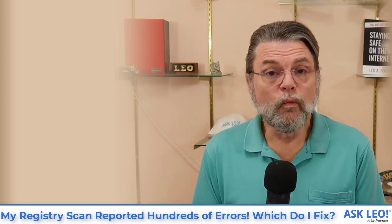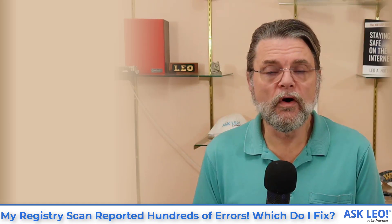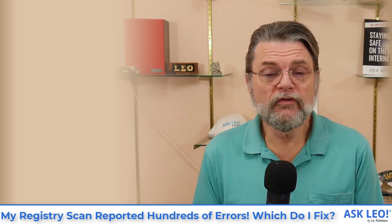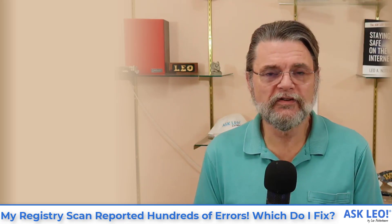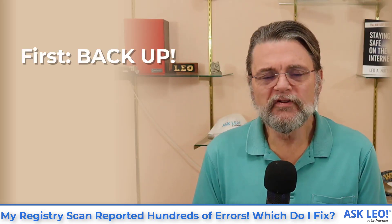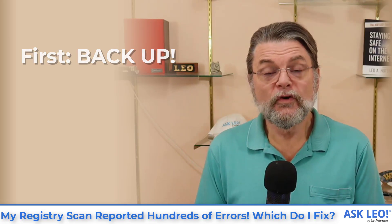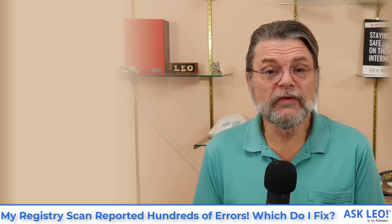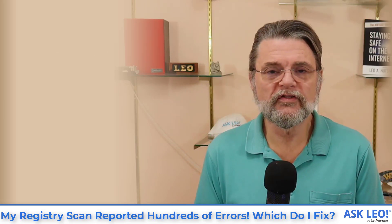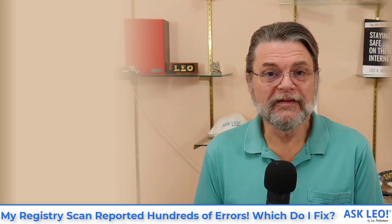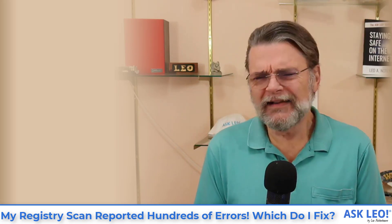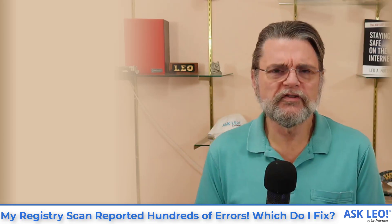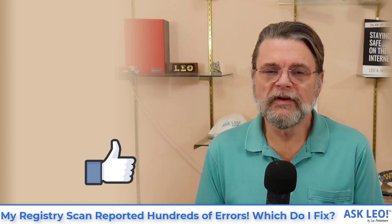There is one incredibly important prerequisite to all of this. Before you do any of this, before you fix any registry errors, backup. Take an image backup of your machine so that in case cleaning the registry causes more problems than it solves, you'll have a safety net. It has happened. It can happen, particularly with some of the lesser known, less reputable registry cleaners. But my recommendation, don't do it. But if you must, back up first.